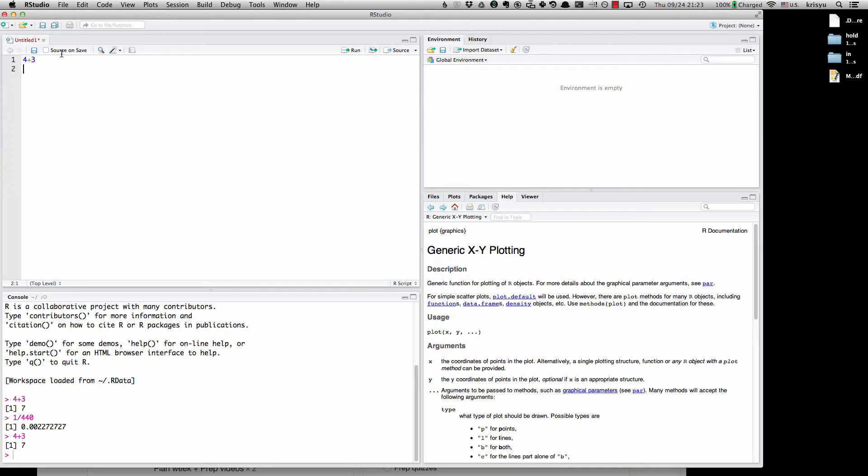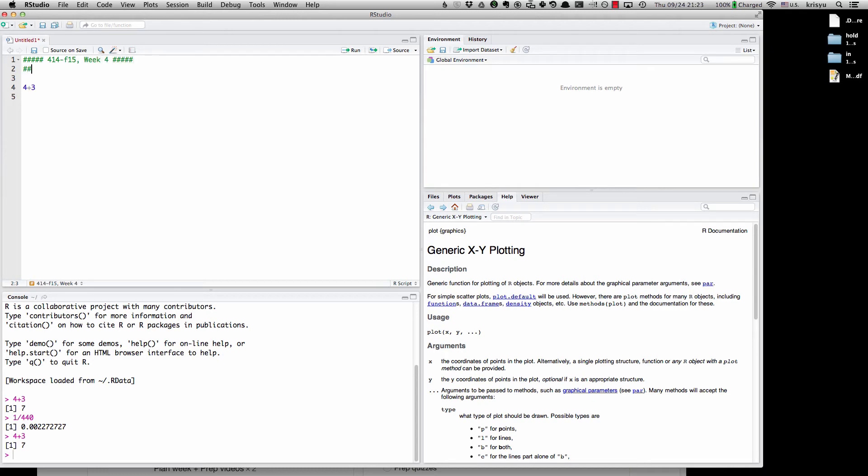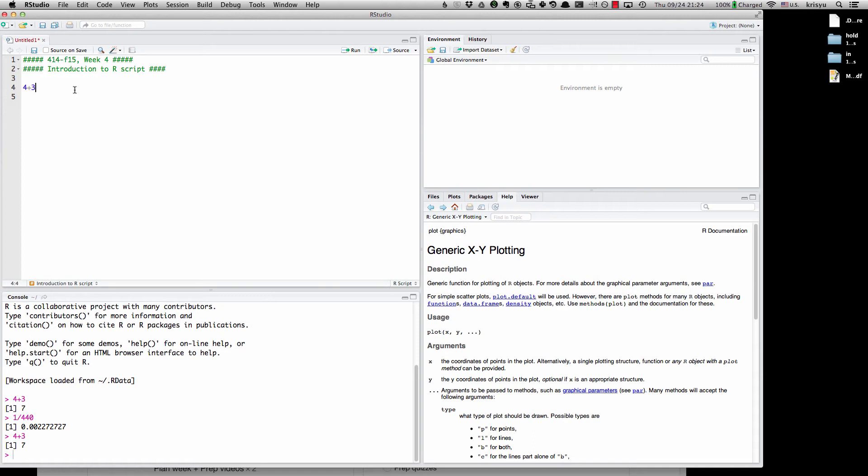So the nice thing about typing up here is that I can easily add comments here. So in R comments, you indicate with a pound sign. So I might have something like, let's say, I type 414 and 15. This is week 4. And maybe I say this is an introduction to R script. So you can see another thing is that there's syntax highlighting in RStudio. So comments are in green. It looks like the numbers are in blue. That's to try to help you, help keep you from making mistakes and keep track of what you're typing.